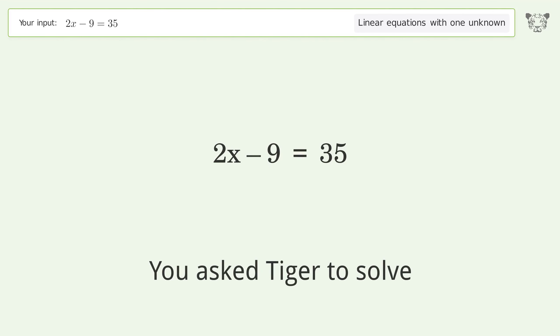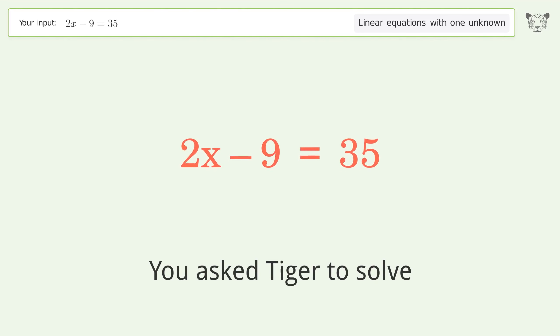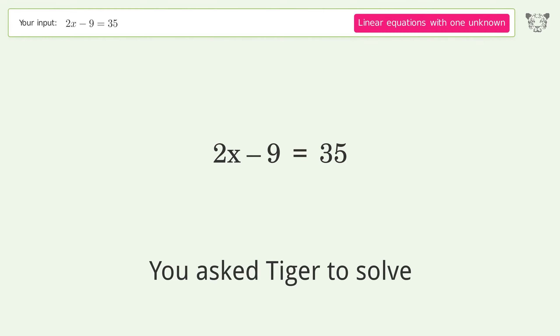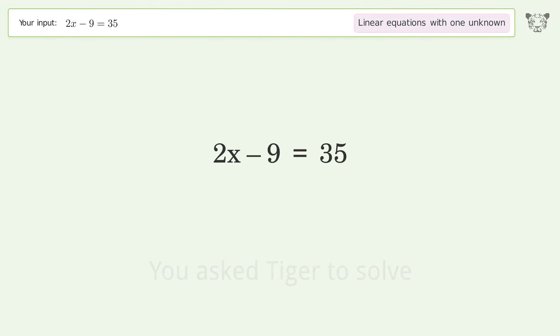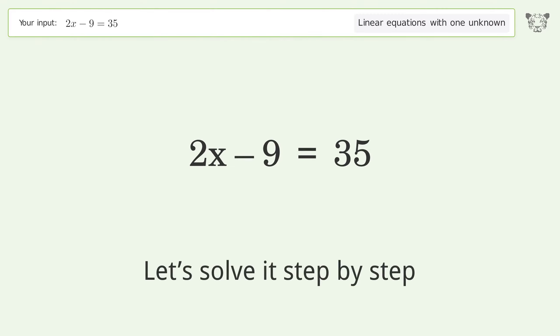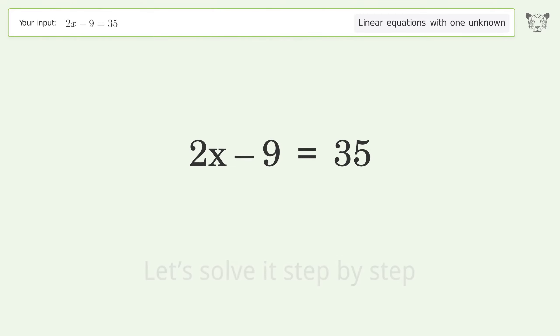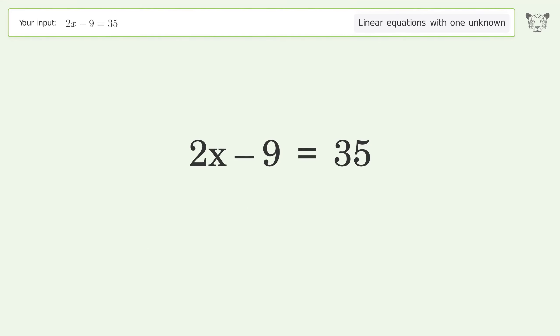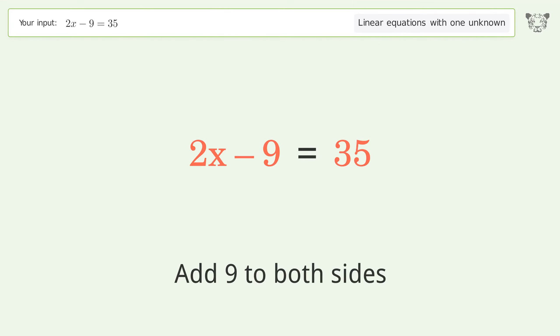You asked Tiger to solve this — it deals with linear equations with one unknown. The final result is x equals 22. Let's solve it step by step. Group all constants on the right side of the equation by adding 9 to both sides.